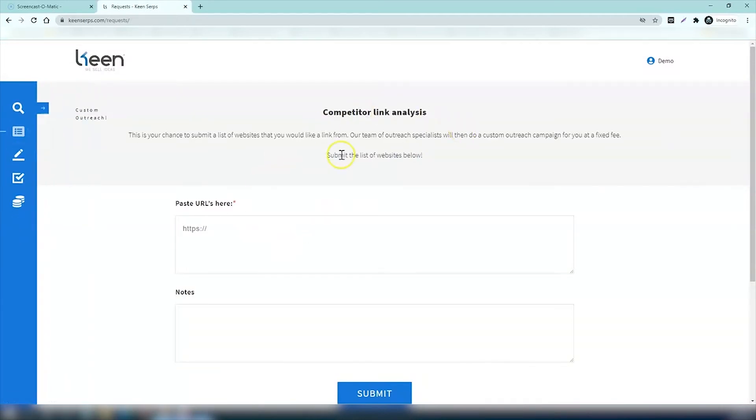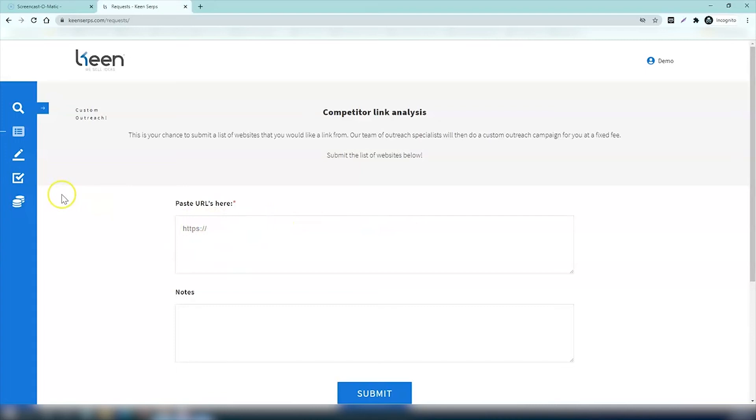Then there's your requests. This page allows you to submit some websites that you'd like us to reach out to. You just add in the website address that you'd like to recommend and our team of outreach specialists will then do a custom campaign for you for a fixed fee.